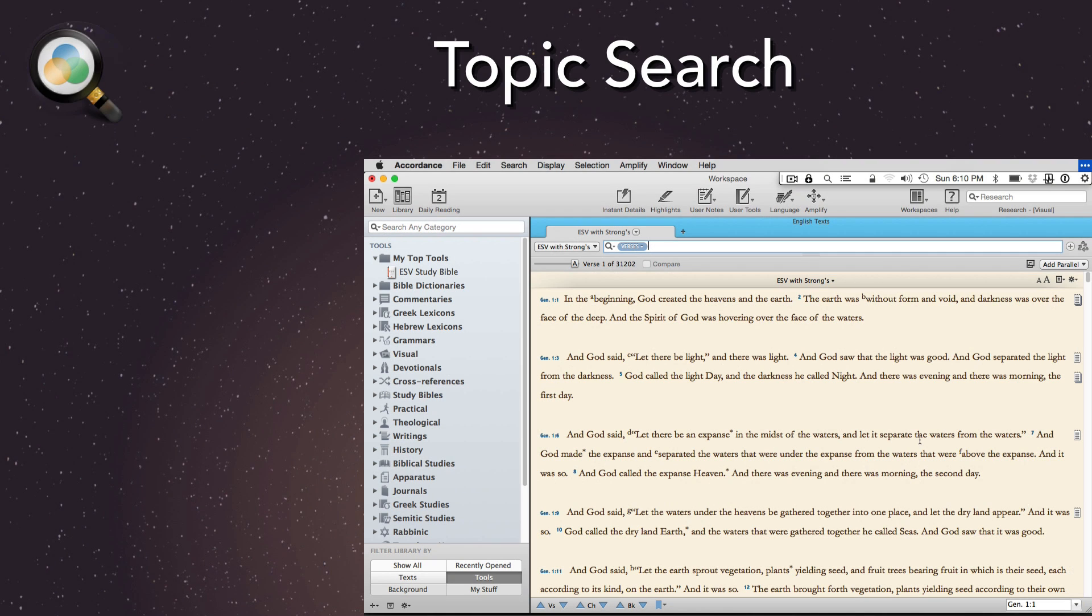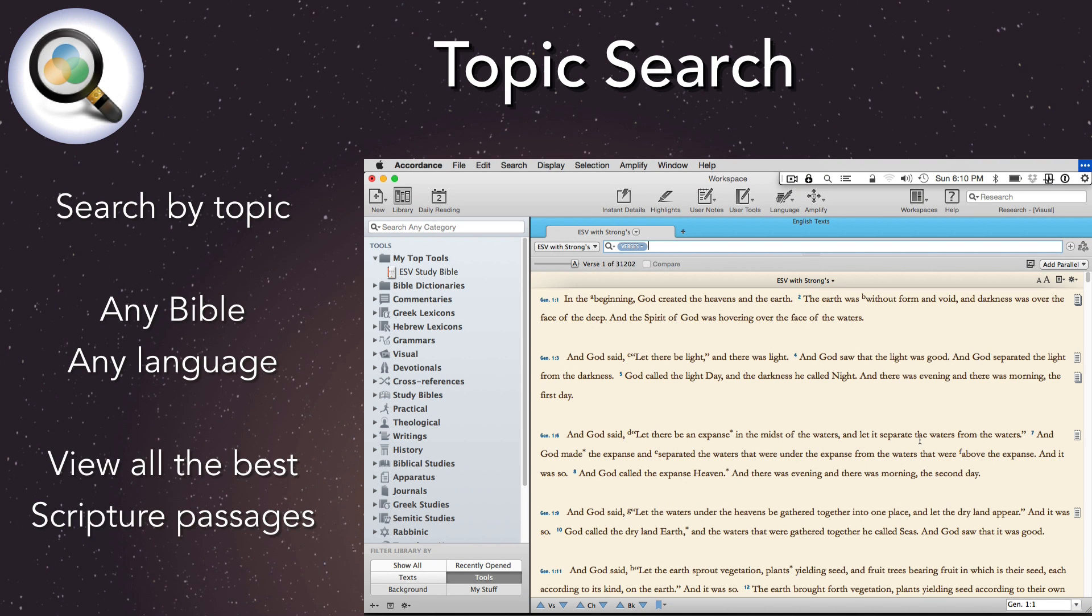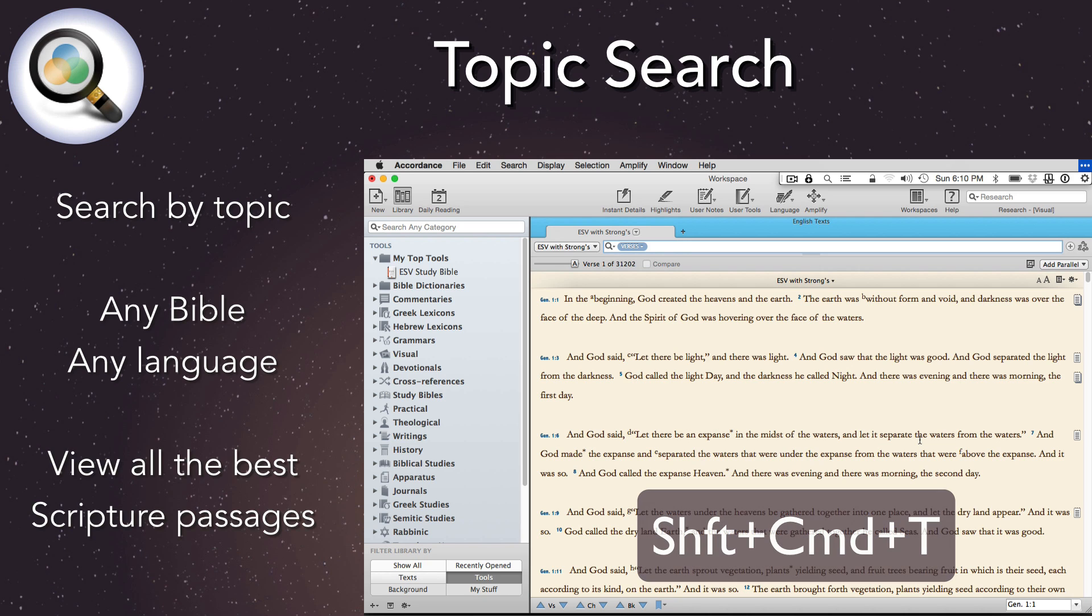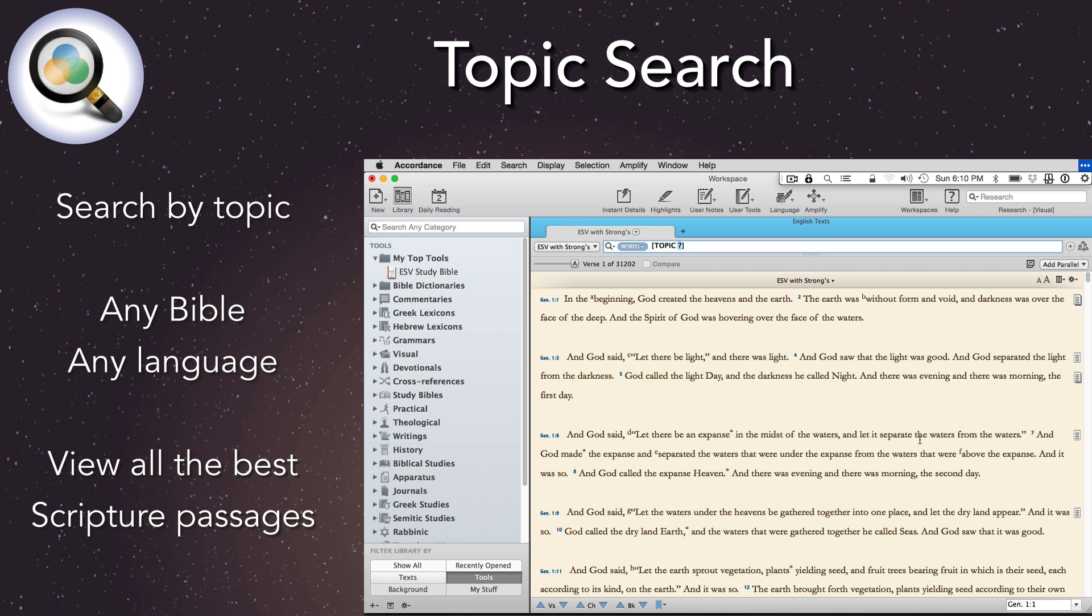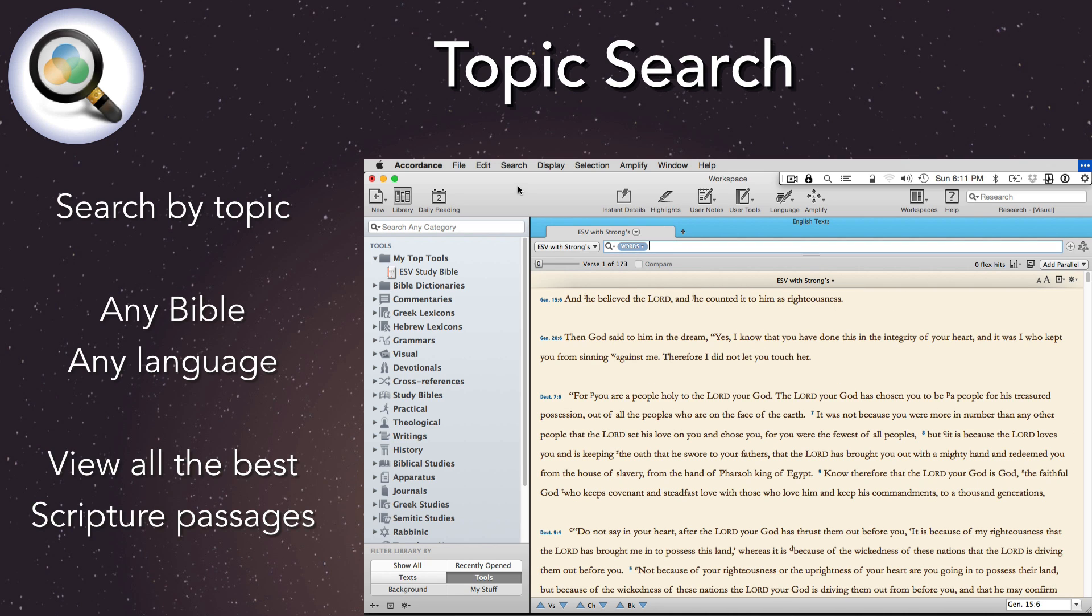Topic Search. Accordance 11's new Topic Search is a quick, easy way to locate all the important scriptures on a given subject. It can be used with any Bible in any language. Just type Shift-Command-T and enter the topic. If it isn't available, a topic list opens so we can choose one.